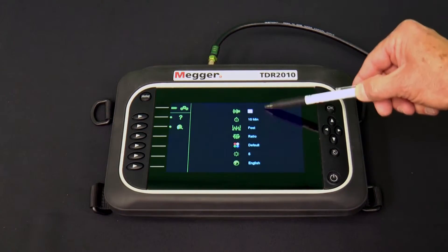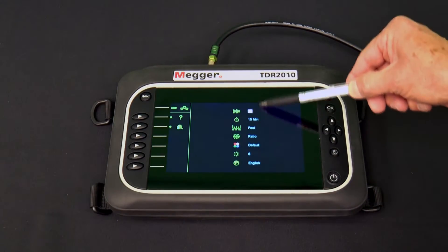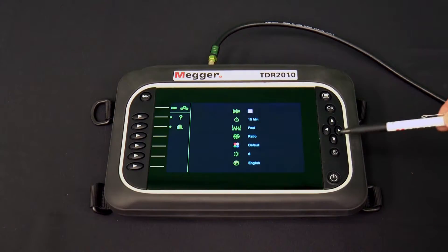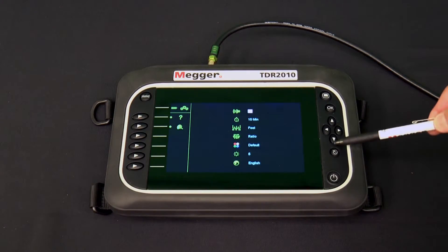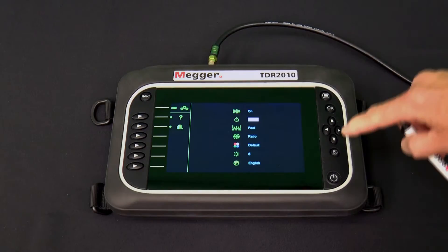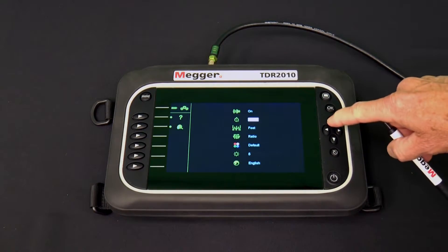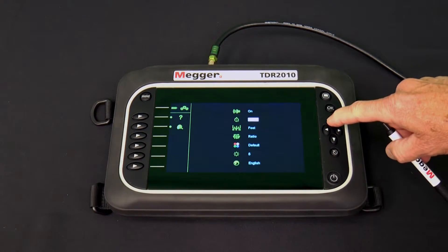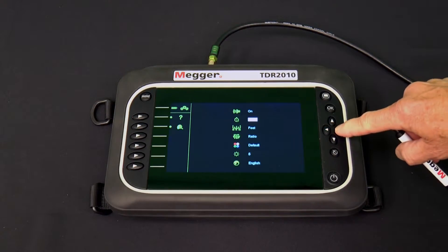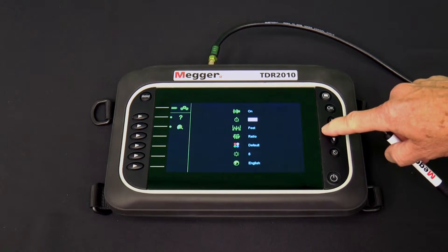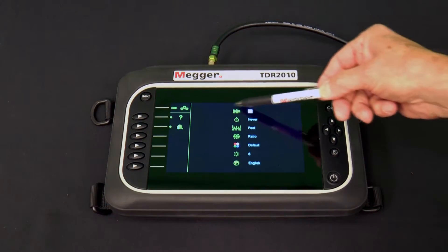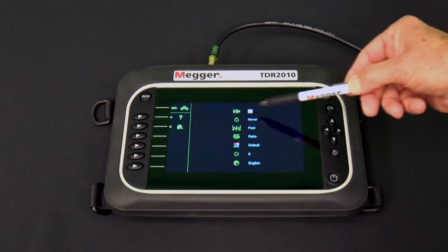We have two icons down the middle of the display. We navigate between these icons with the up and down arrows of the navigation group. For each icon, we navigate among the choices with the left and right arrows of the navigation group. Our choices begin with the speaker icon, which we can turn on or off.